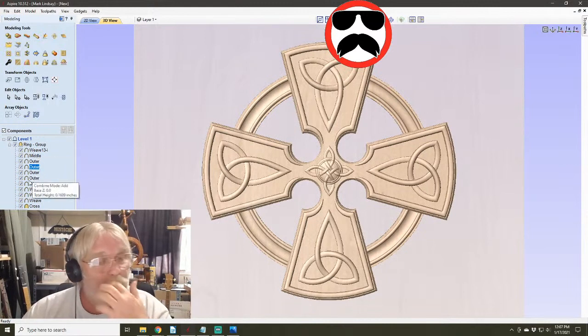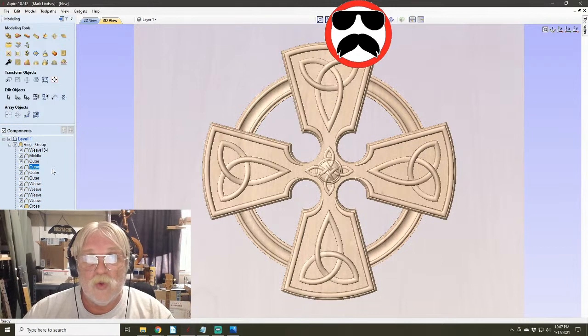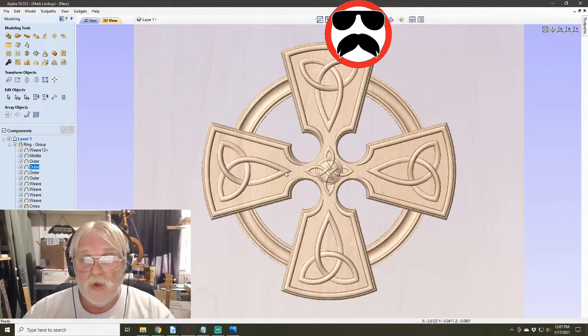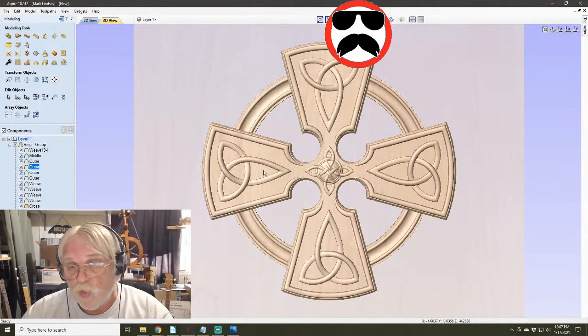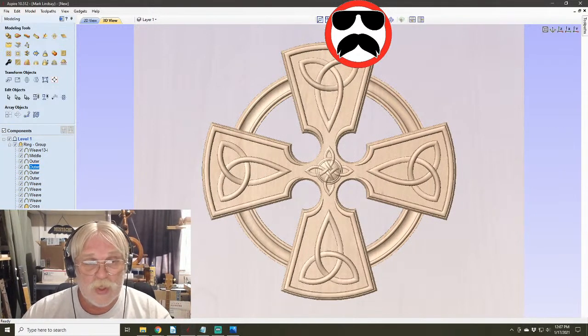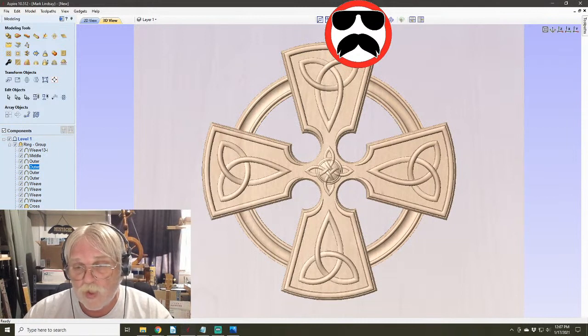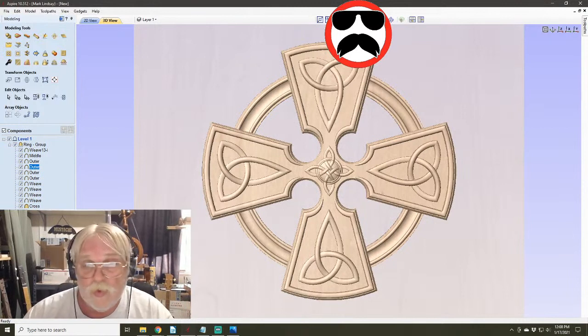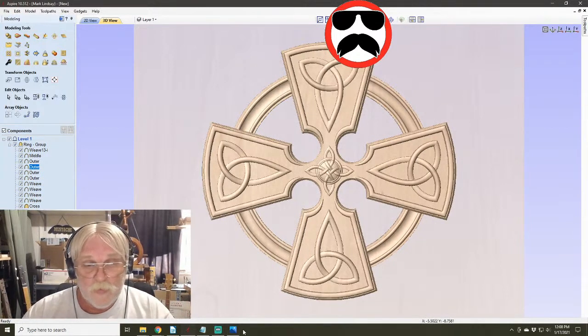There is a benefit to regrouping, but if you're going to be using this model as-is and not doing anything else over in the component tree, it's entirely up to you — you can regroup it, you don't have to. I hope that answered those two questions. Now let me get back to your questions.